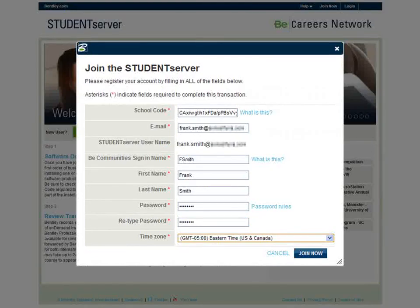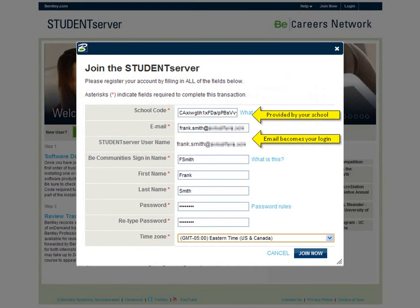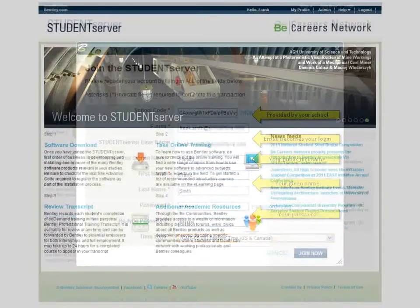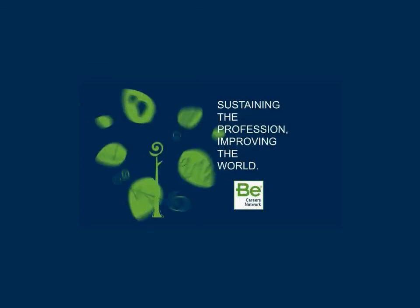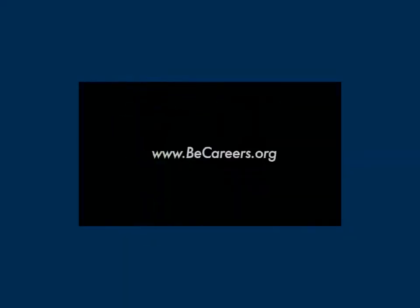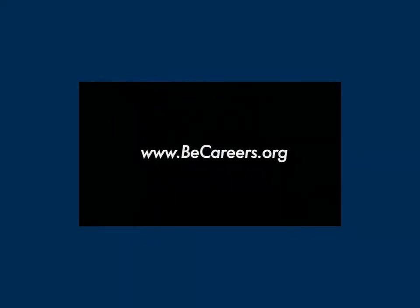To get started, all you need is the special school code provided by your educational institution, a valid email address, and completion of the site registration process. To assist you, there is a short video available with more detailed instructions on how to join Student Server. From all of us in the Be Careers Network, thank you for your time and we hope to see you soon on Bentley's Student Server. Cheers!